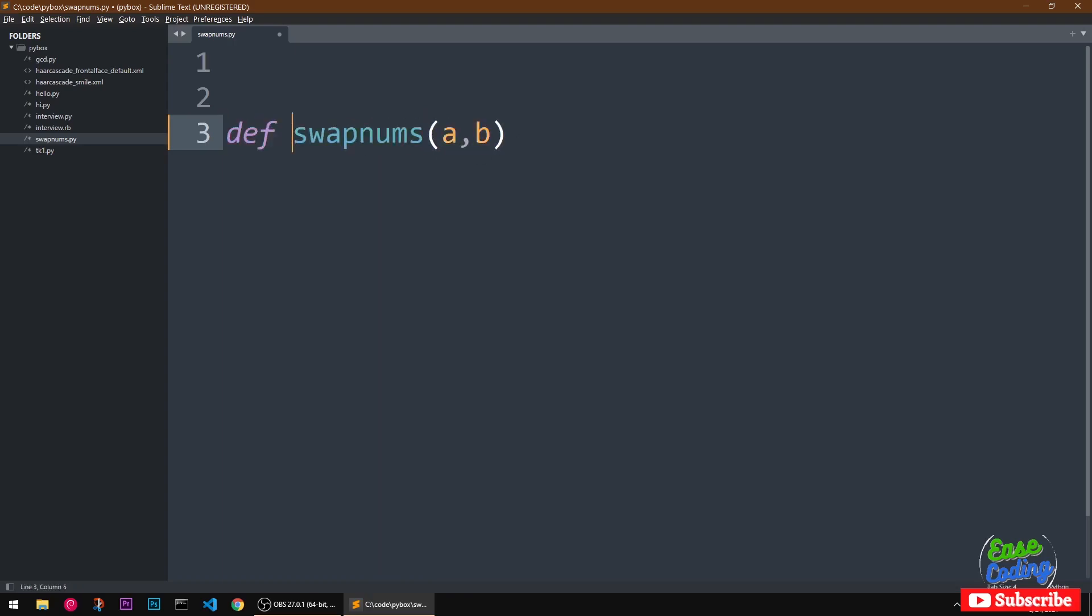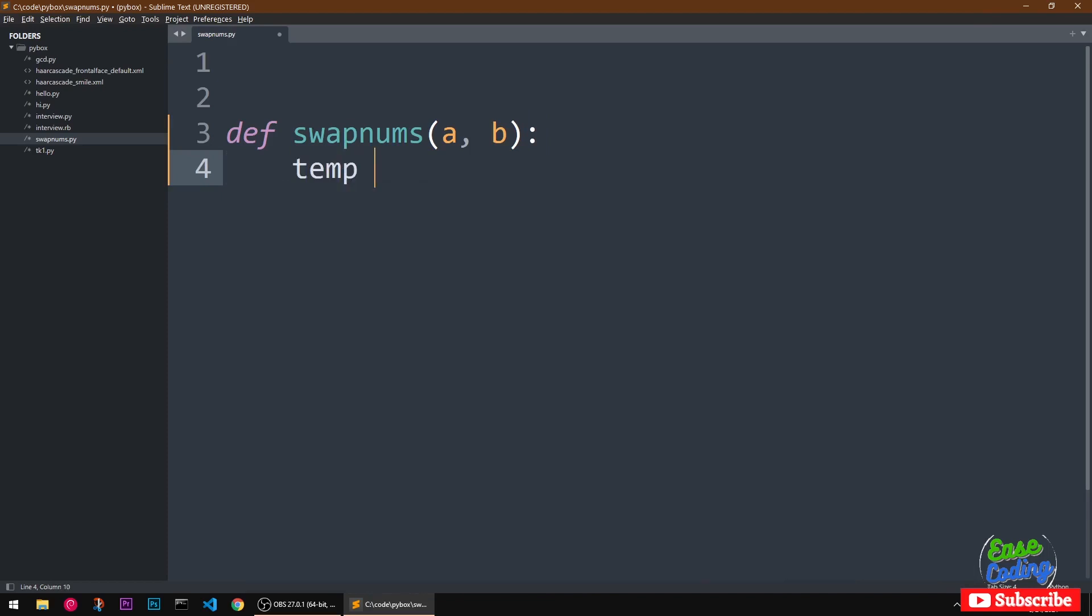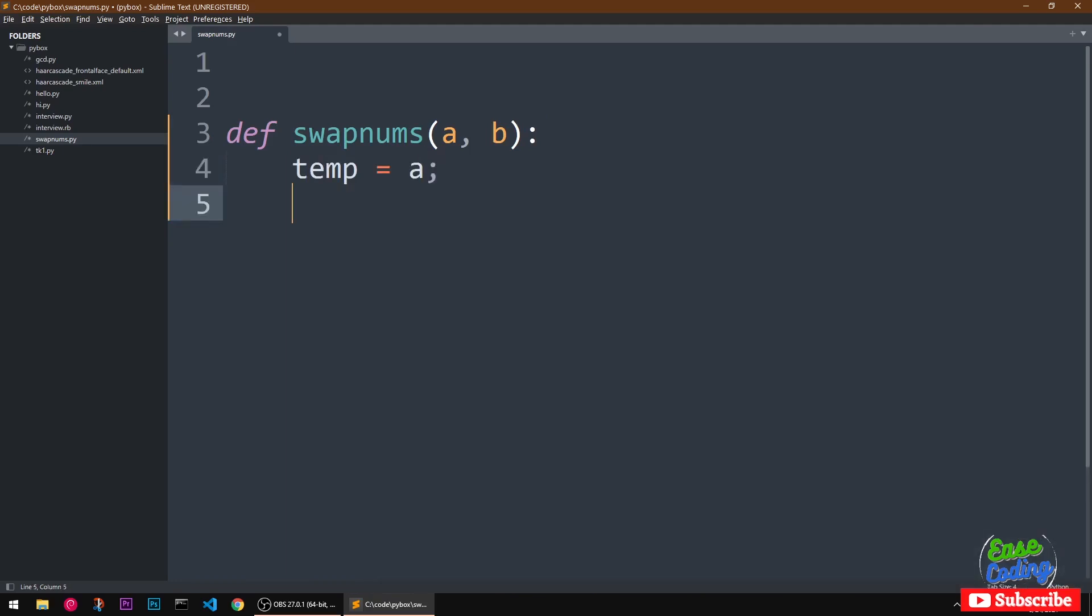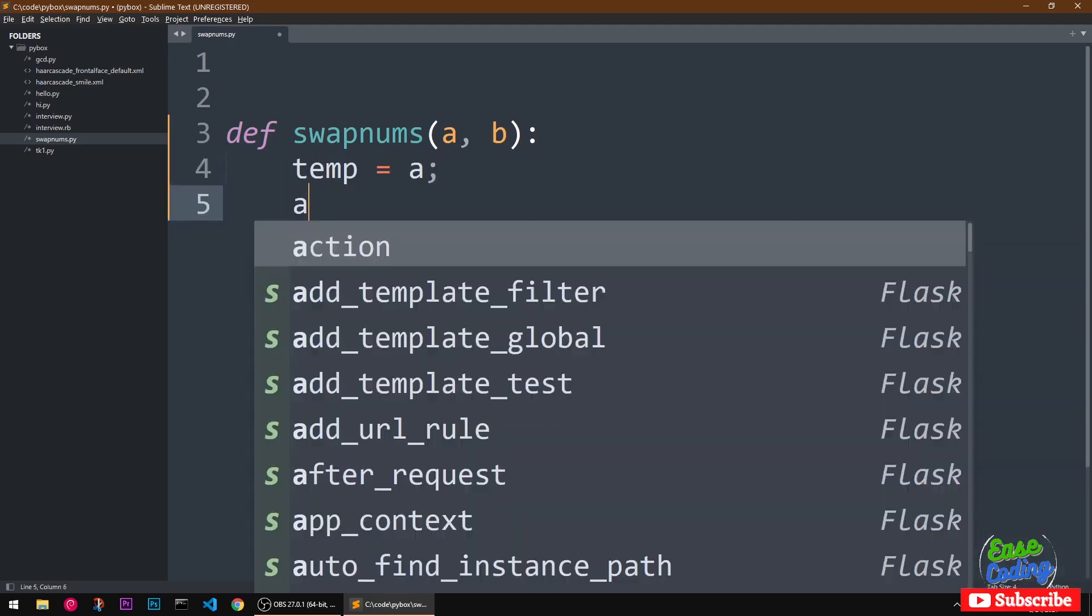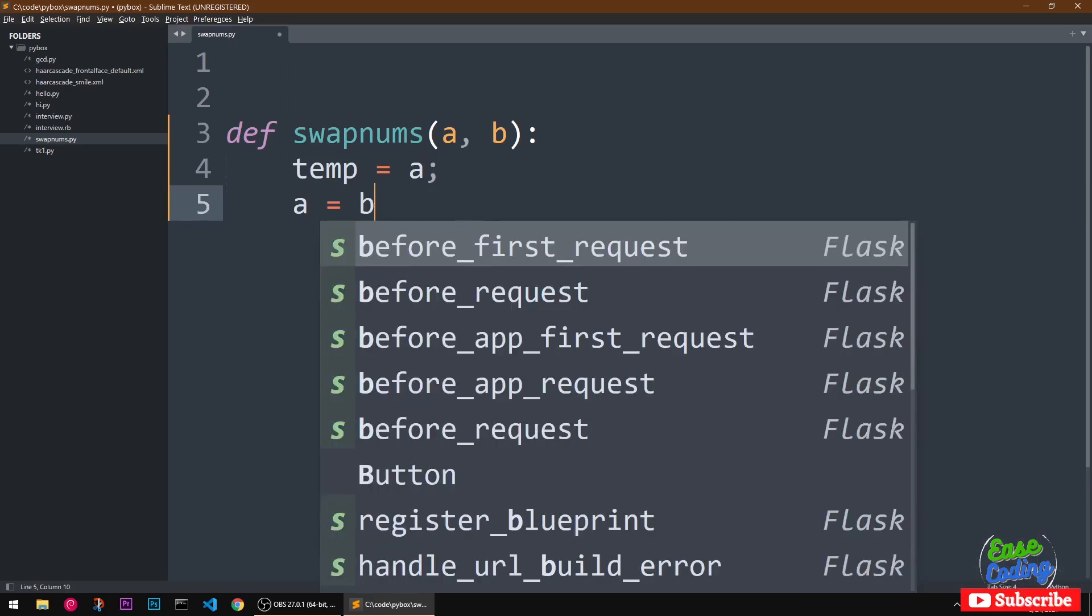Simple, right? And we are given two arguments, we have to swap the numbers. So it's very simple, we are going to create another variable temp and we are going to say temp equal to a, a equal to b.